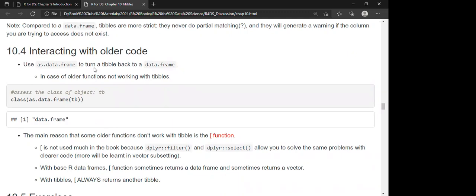Finally, when interacting with older code — if you have a tibble but an older function can't work with it — you can convert it back to a data frame using `as.data.frame()`. For example, if we created a tibble called `tb`, we use `as.data.frame(tb)` and checking the class confirms it is now a data frame.